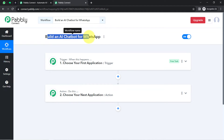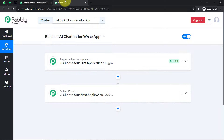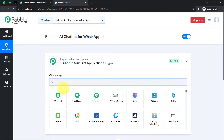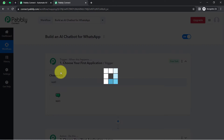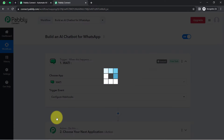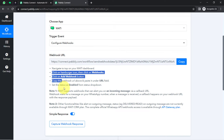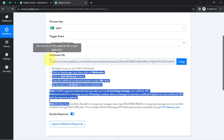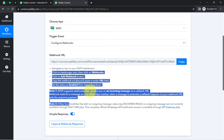According to our use case, whenever a new question is received on WhatsApp via Vati, this automation should trigger. So in the trigger application, I will select Vati — and remember, in place of Vati you can use other applications for sending and receiving WhatsApp messages. The trigger event selected is 'Configure Webhook', which provides a webhook URL and a set of instructions. With the help of this URL, we are going to build the connection between Vati and Pabbly Connect.